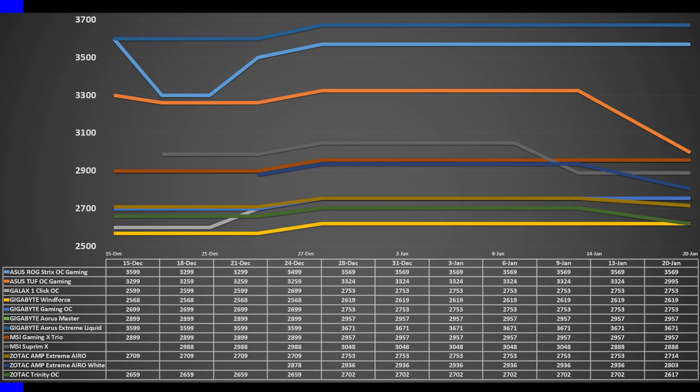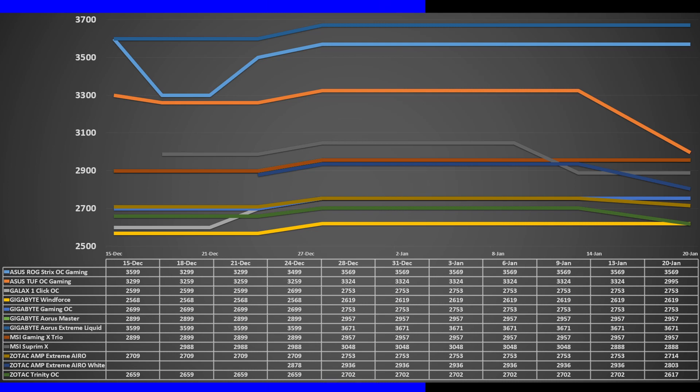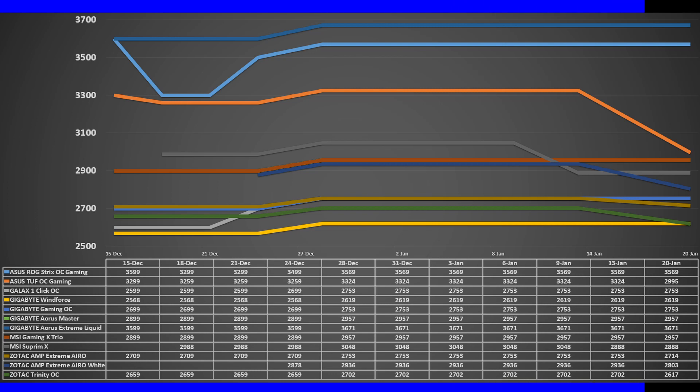On the green team, the RTX 4090 prices have remained stable, from $1,830 for a Gigabyte Windforce to a $2,050 price tag for a MSI Gaming X Trio. The most expensive options are the Gigabyte Aorus Extreme Liquid for $2,550 and the ROG Strix for $2,480.